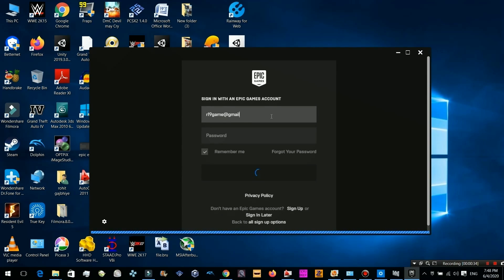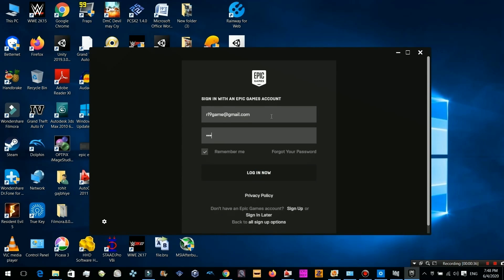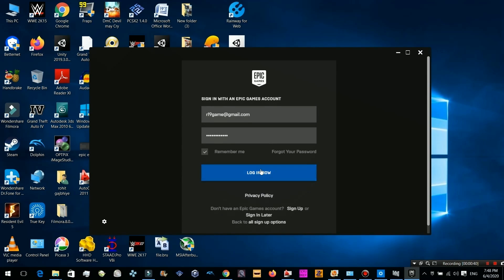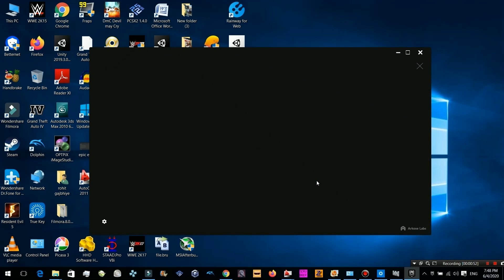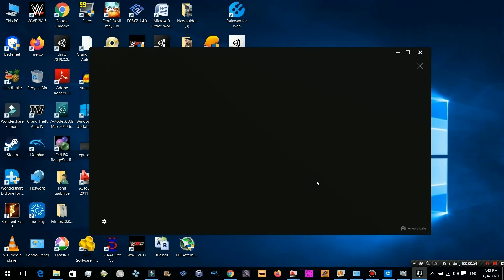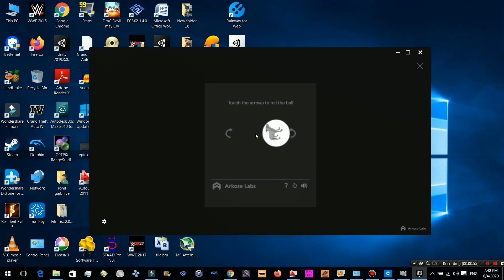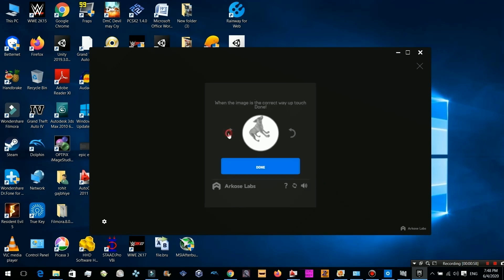Hello guys and welcome to EntroRG. Today in this video I will tell you about how to fix the Epic Games Launcher login loop error. Whenever you try to login in the Epic Games Launcher, it just throws you back at the sign in page.